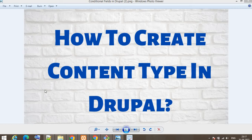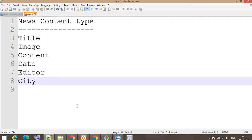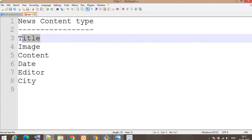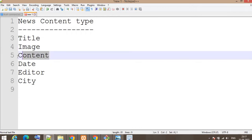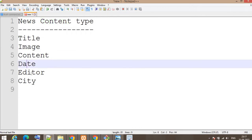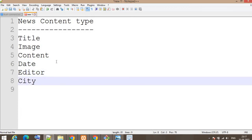Hello friends, in this video we will check how to create a content type in Drupal. Content types are useful when you have a requirement to create a news page. Suppose there are multiple news pages and the structure is: title, image, main content, date, name of the editor, and the city. By creating this content type we can add multiple news entries under the same content type.